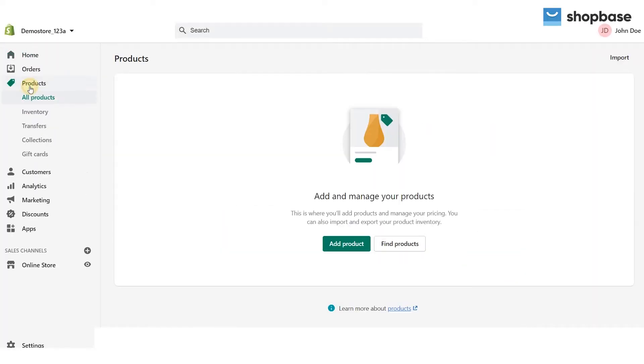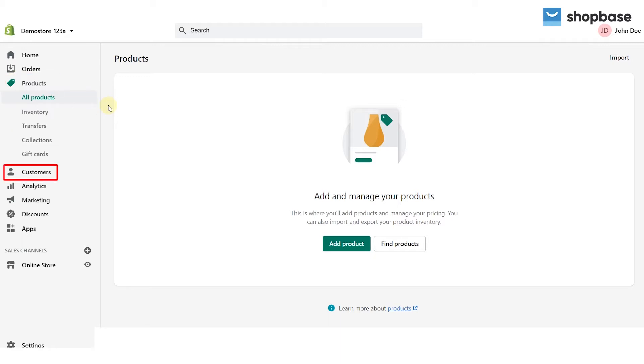ShopBase imports data from Shopify including products and variants, collections, customers, orders, and discount codes.